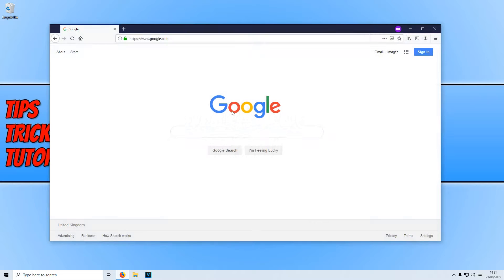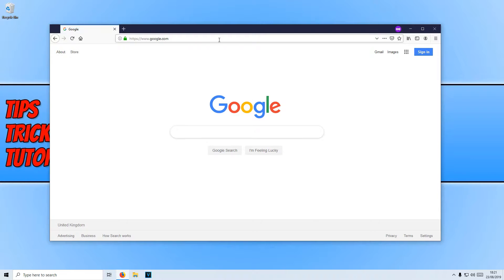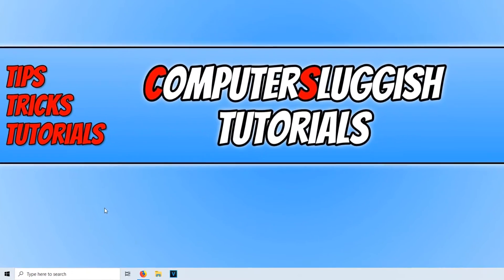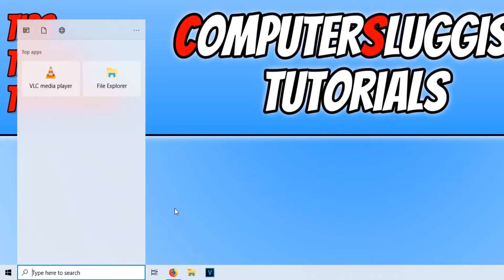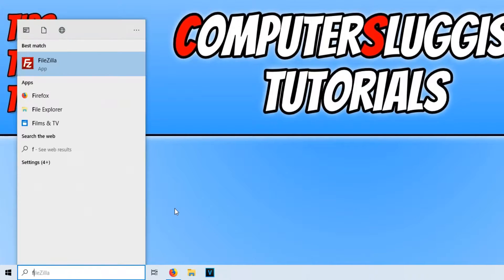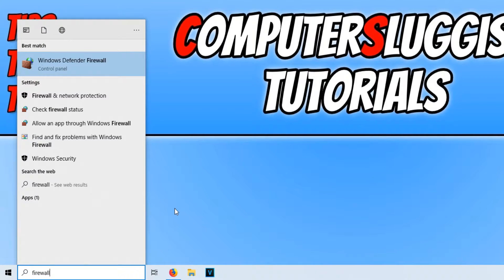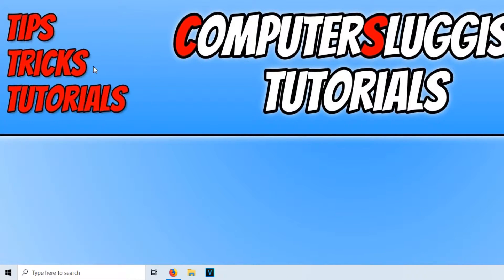As you can see, I currently have Firefox open and it does have access to the internet. If I now minimize Firefox and go down to the bottom left-hand corner of my screen and type in Firewall, you now need to open up Windows Defender Firewall.